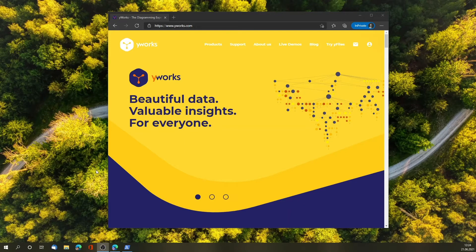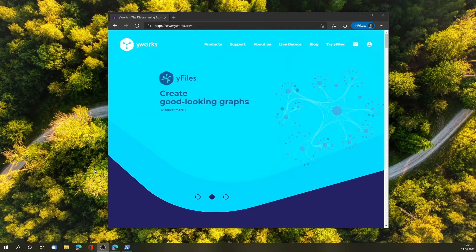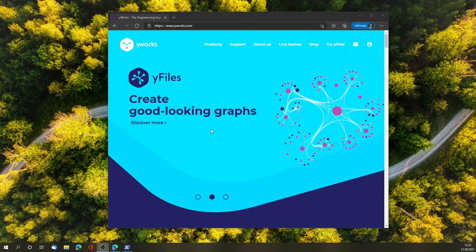Hi, in this short video I'm going to show you how to install yFiles4HTML, the package, in three simple steps.